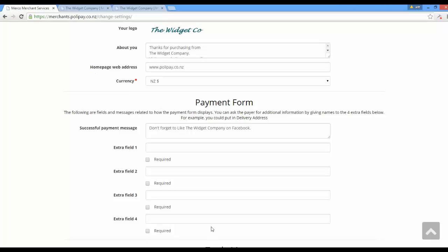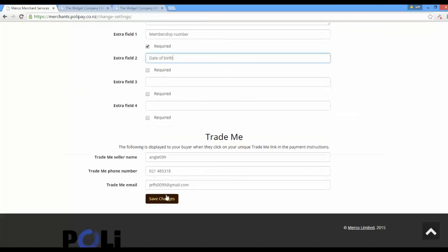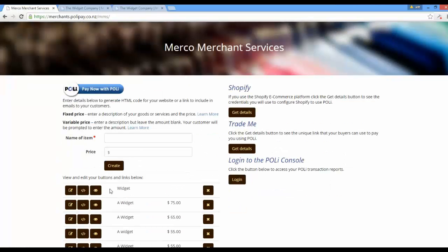There are four extra fields that you can display to your customer if you have data you require to collect from them during the payment. For example, I could add a membership number field and make that mandatory, and a date of birth field and leave that as non-mandatory. One thing to note is that changes made to extra fields are applied to all button links and forms previously created and any new ones — so it's not a per-link change, it's a global change across the board.